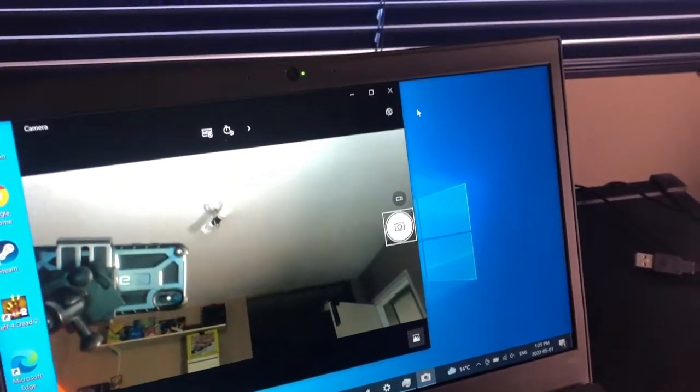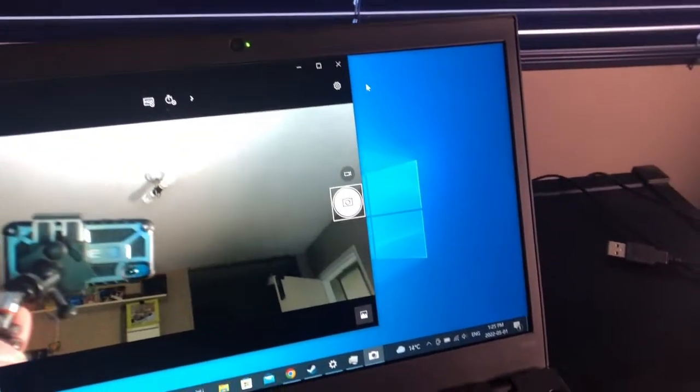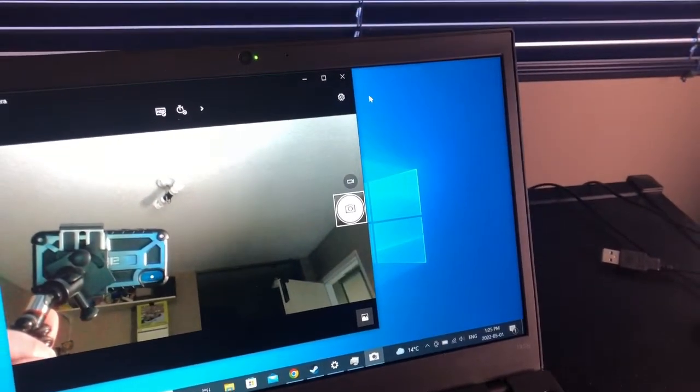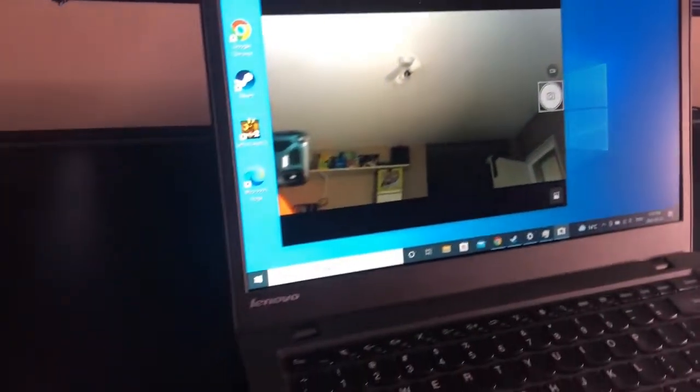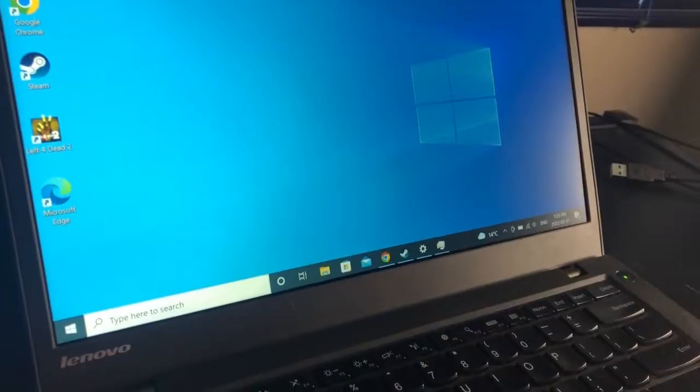And the webcam, 720p. Thought I'd show that off.